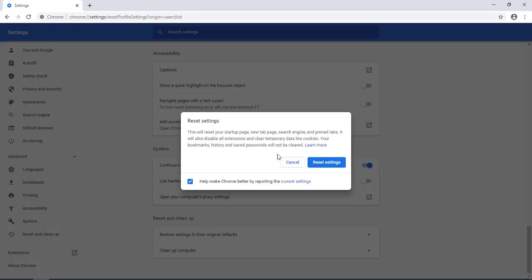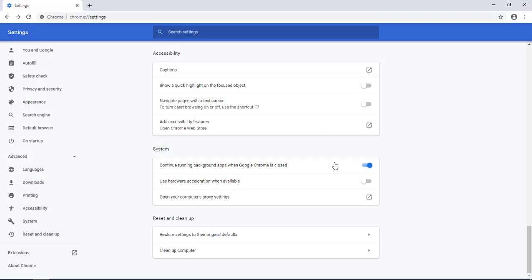This will clear up a lot of stuff on your Chrome browser. It will delete all the extensions, any kind of cookies or temporary data. So I'm going to click reset settings.